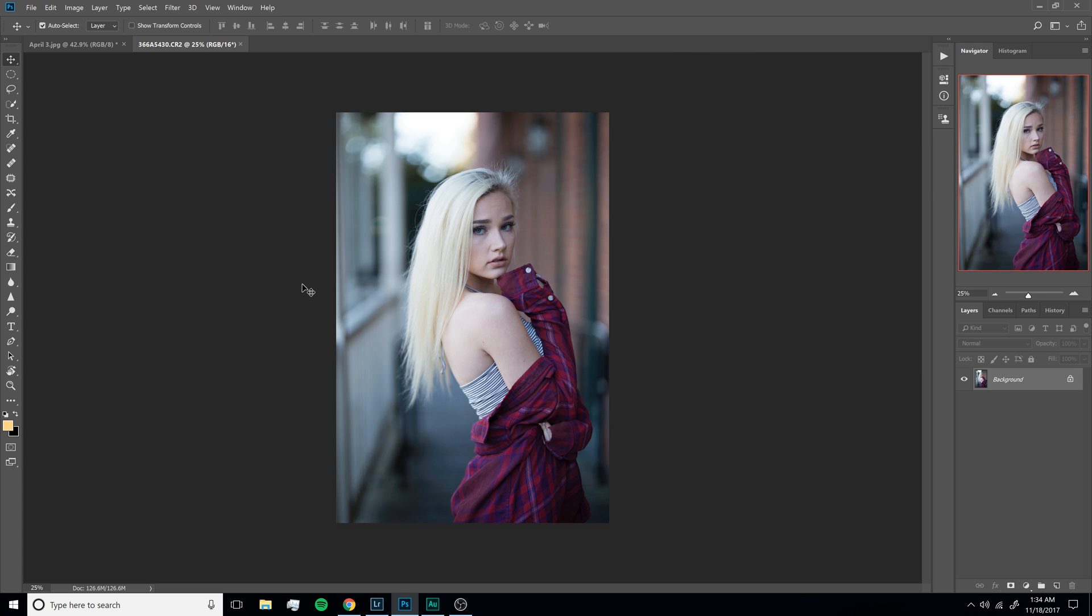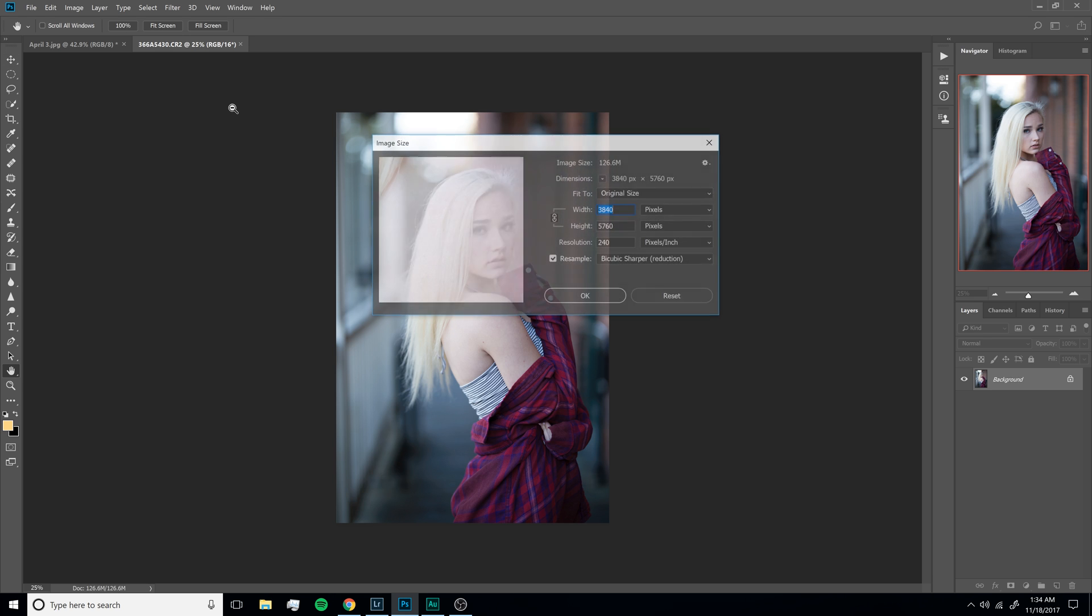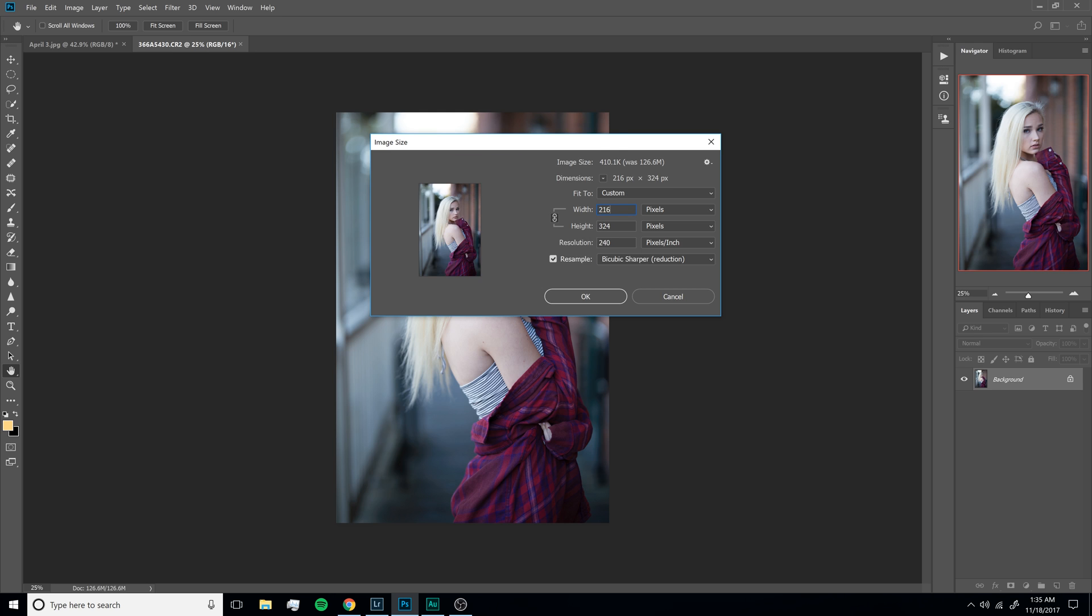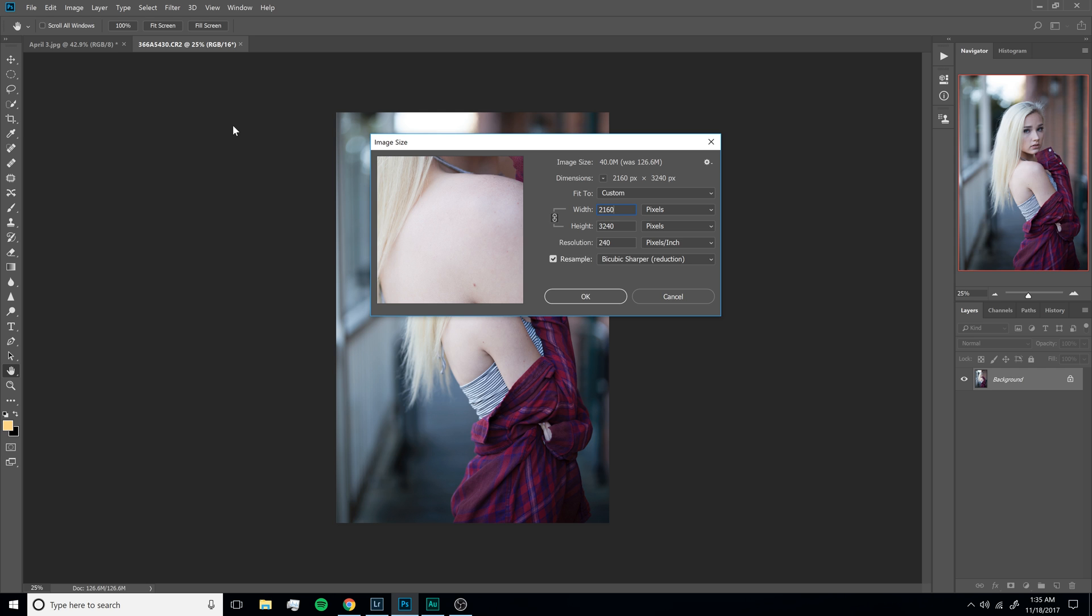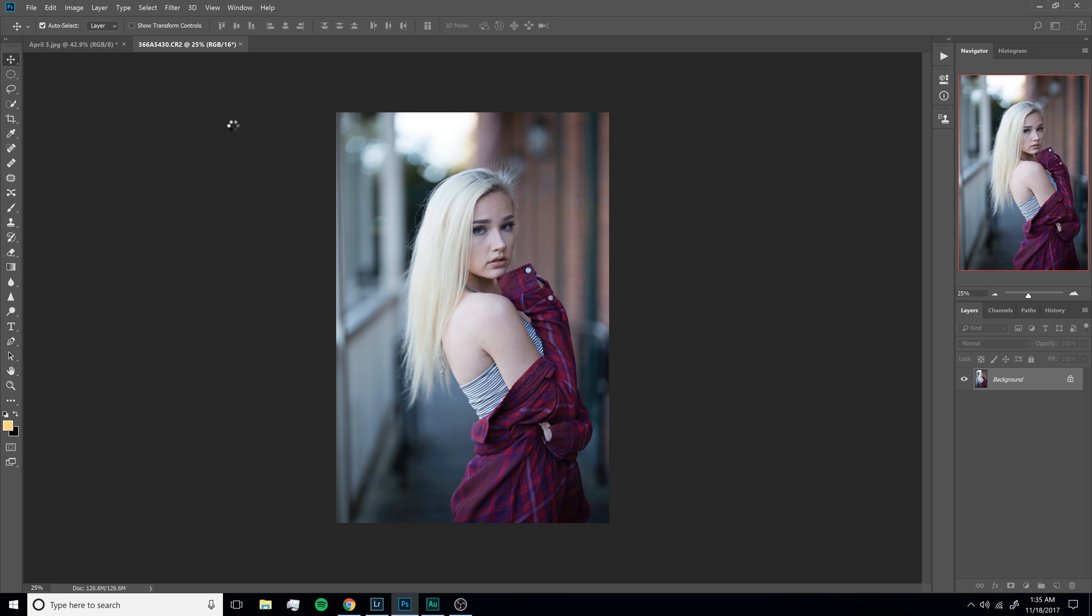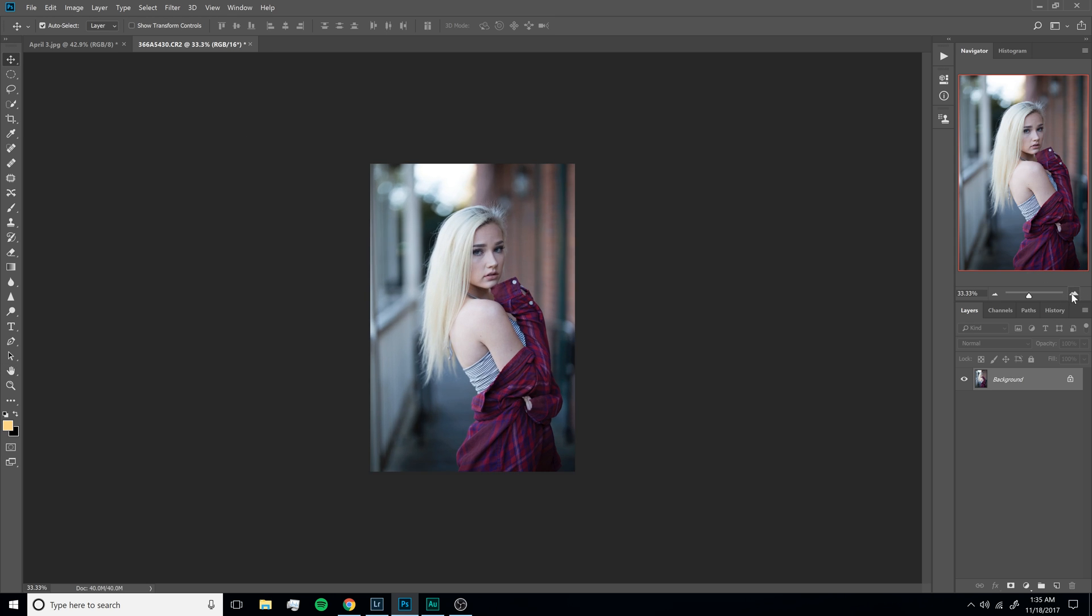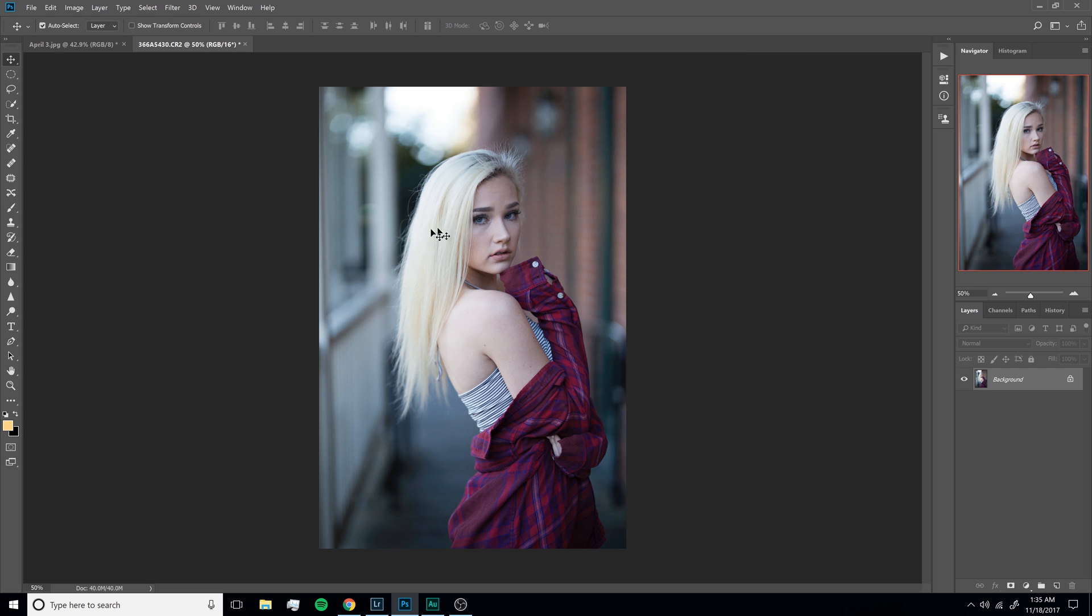The first thing we're going to do is resize it because I have my other image already resized. I'm going to hit Control Alt I, and we're going to put it to 2160 for our short end, and go ahead and hit OK to confirm. This will sharpen it up a little bit, but it doesn't make too much of a big difference.